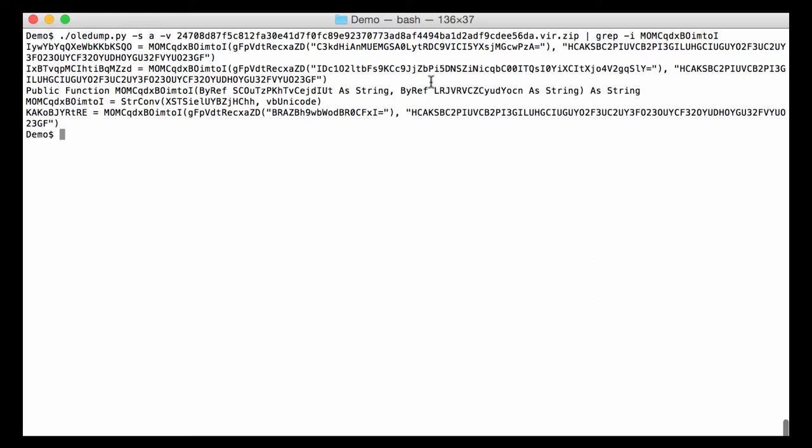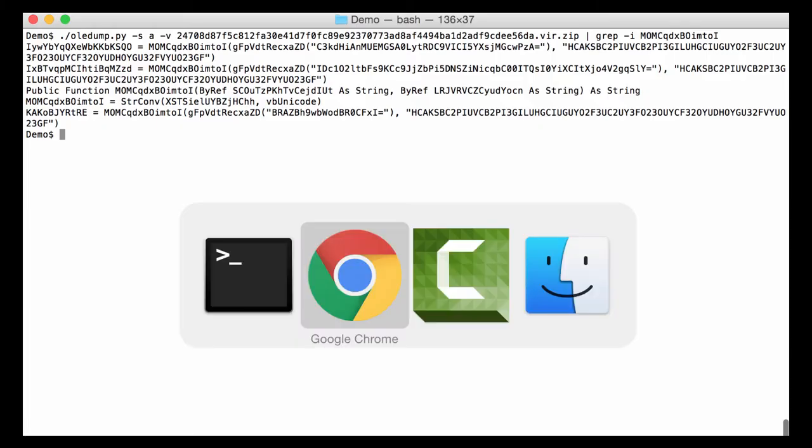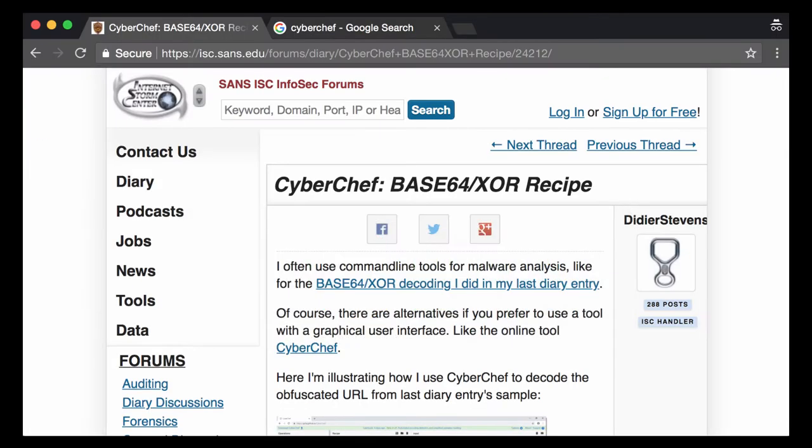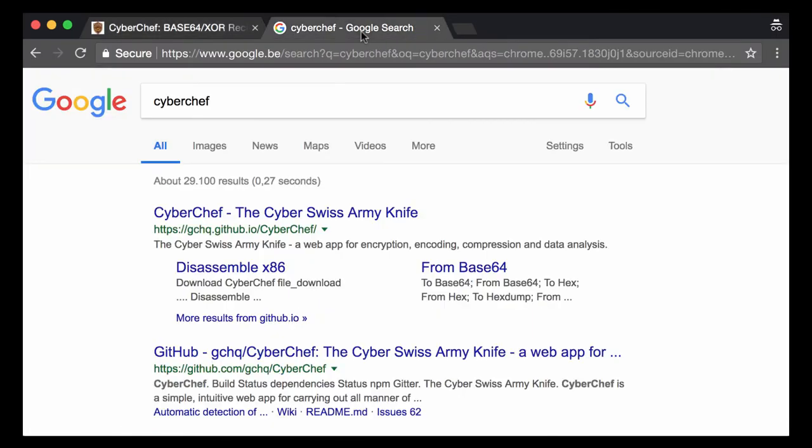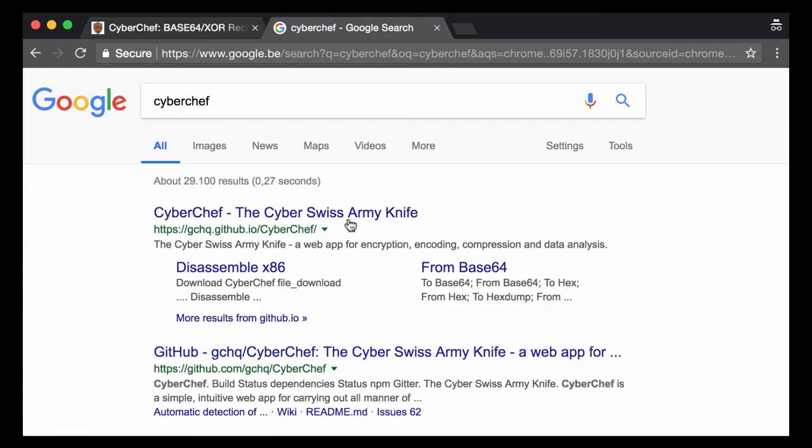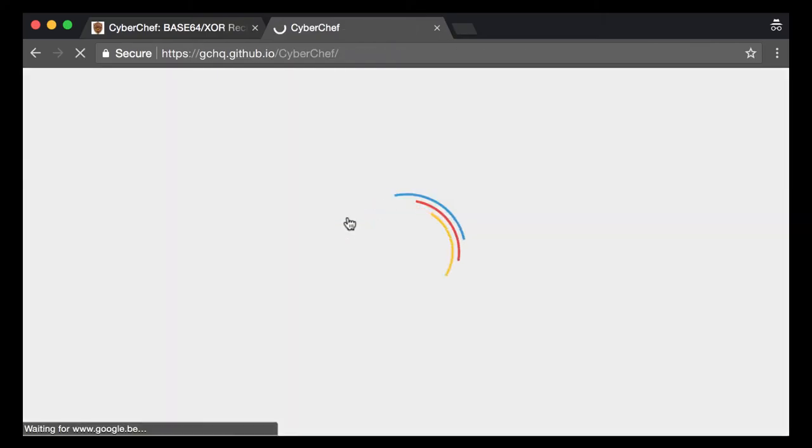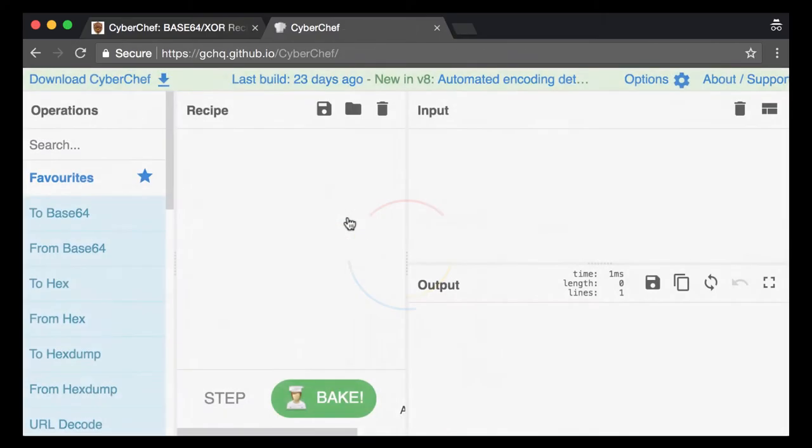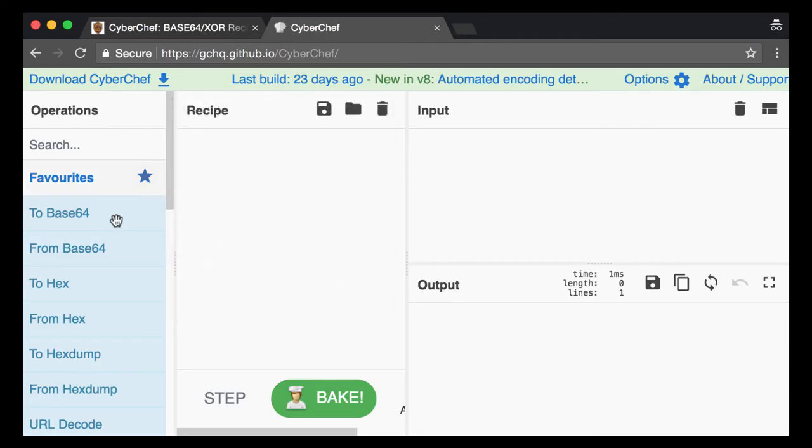So now I'm going to use CyberChef to do this. If you Google for CyberChef you will end up here finding CyberChef, the Cyber-Swiss army knife. When you visit this website here you can build up a recipe of different operations and then you provide your input and you see the output.